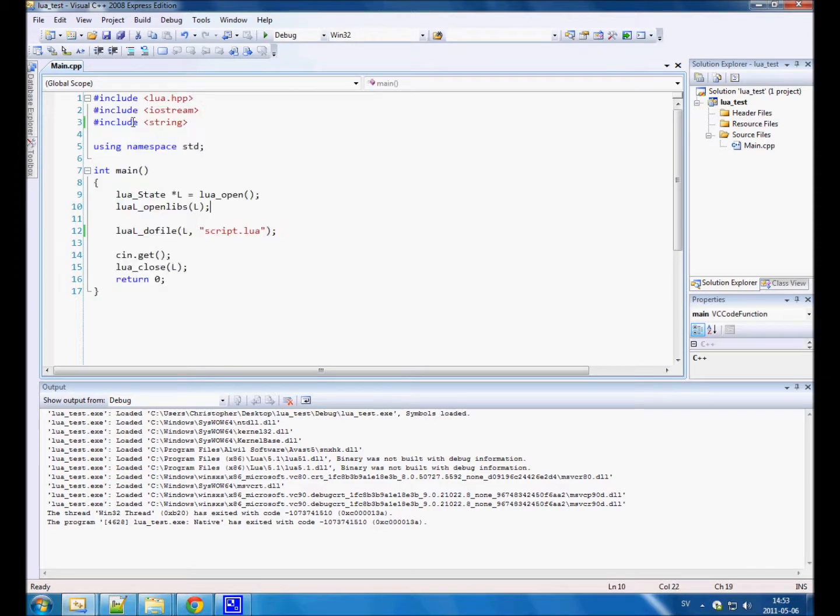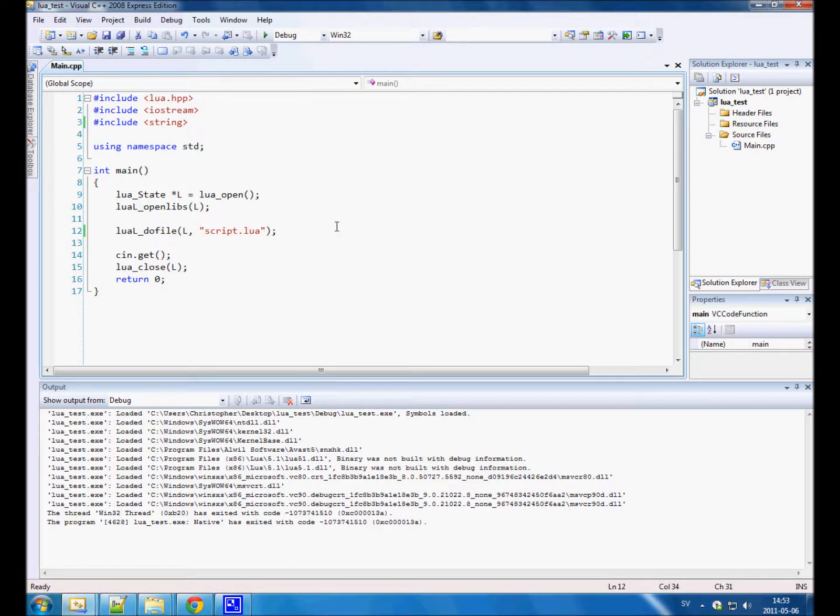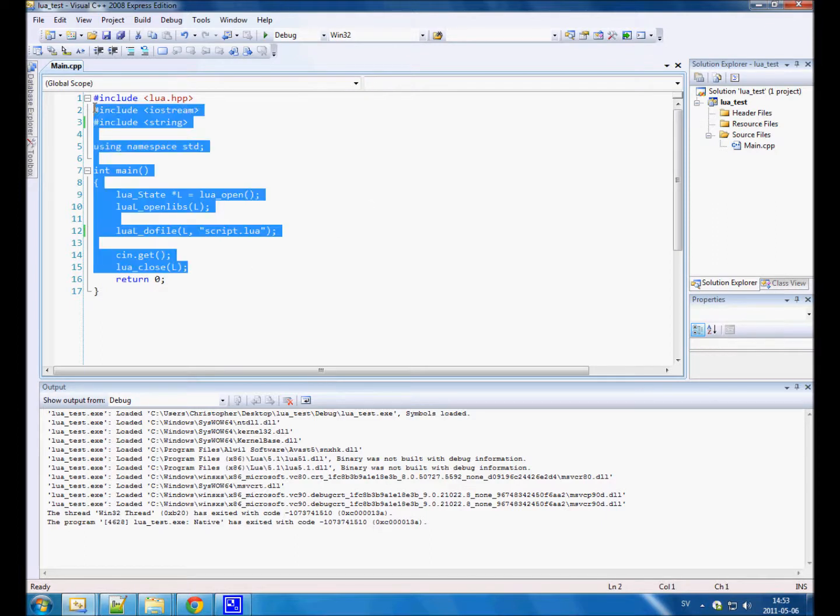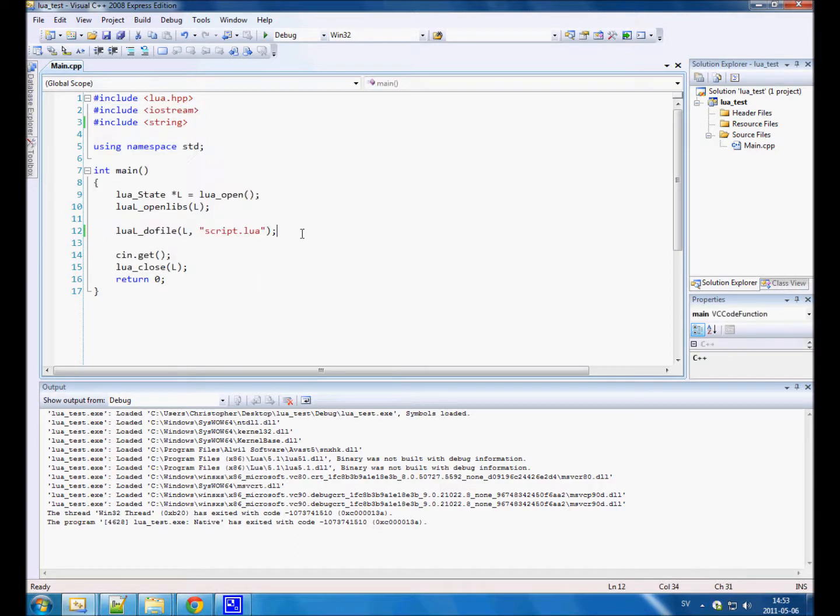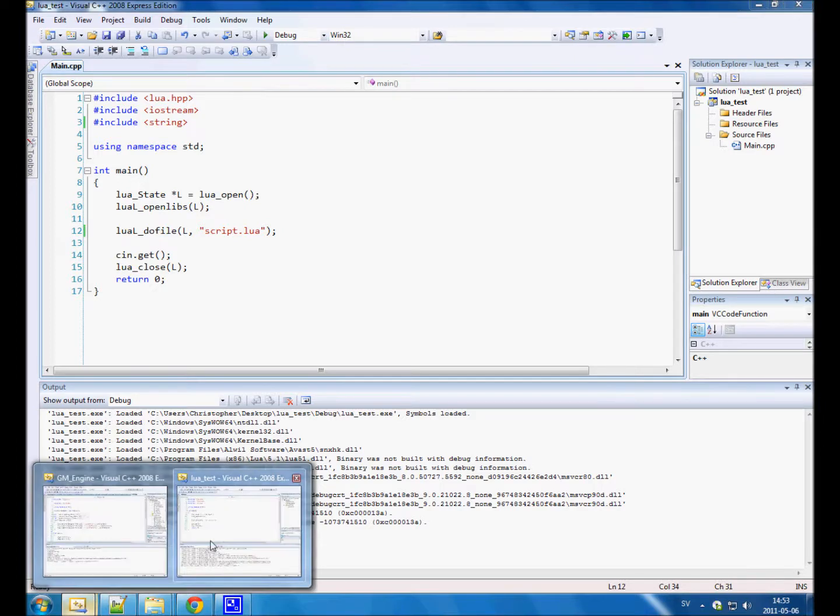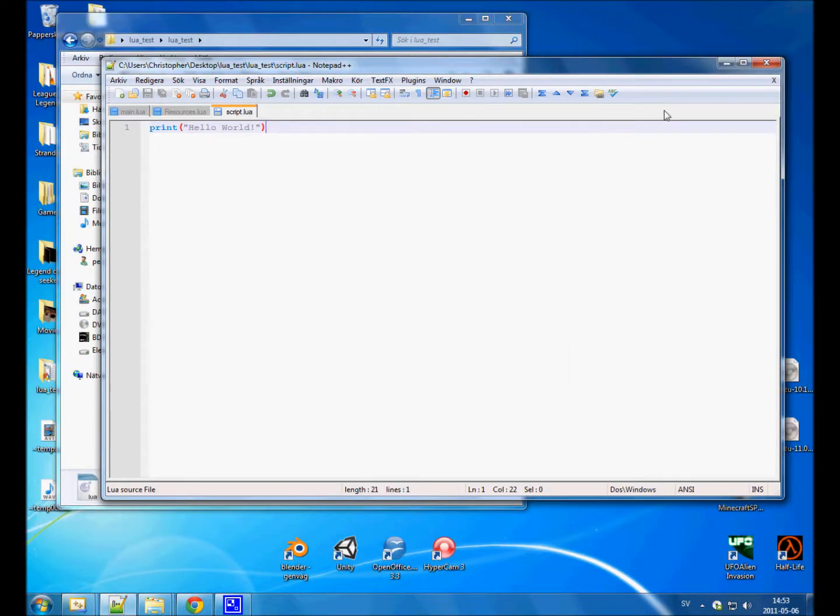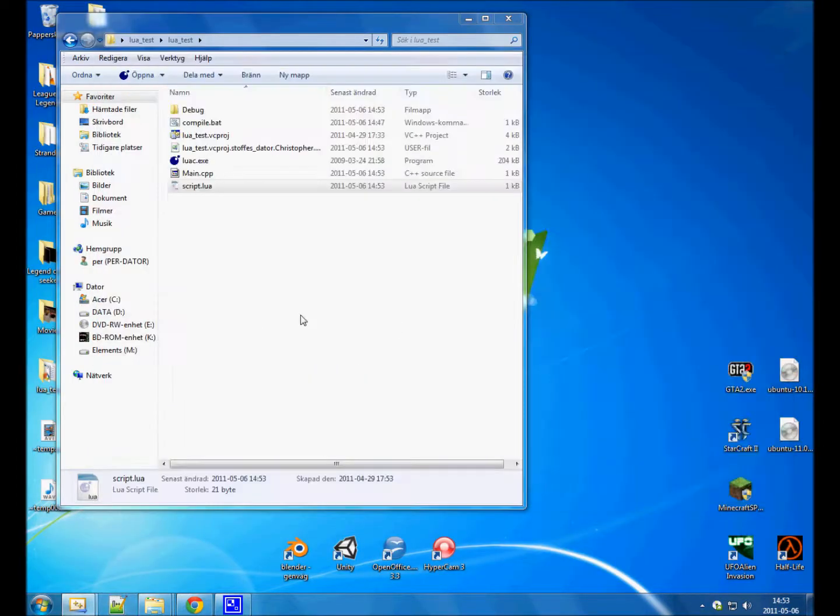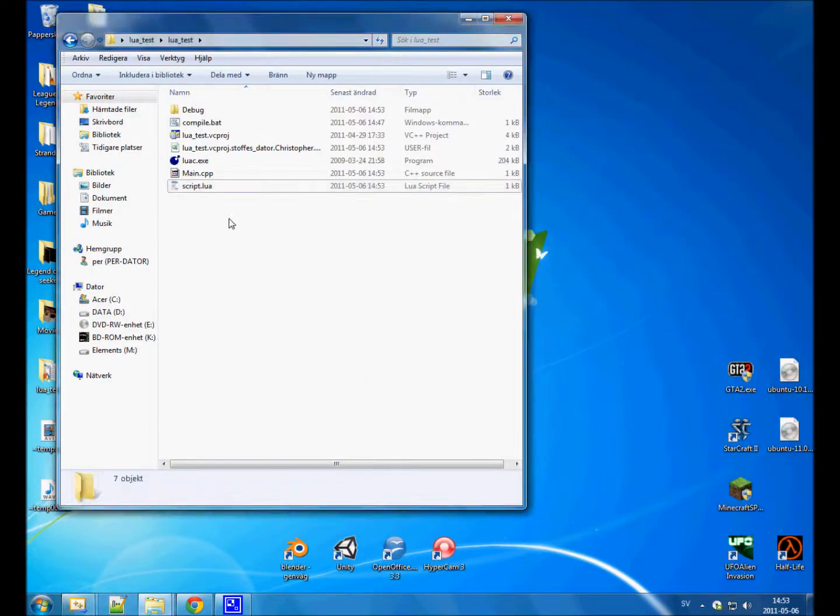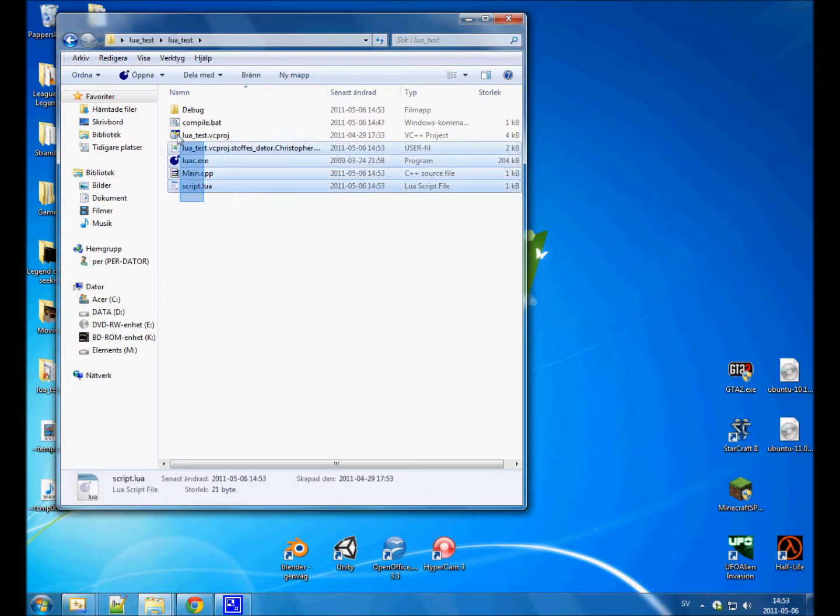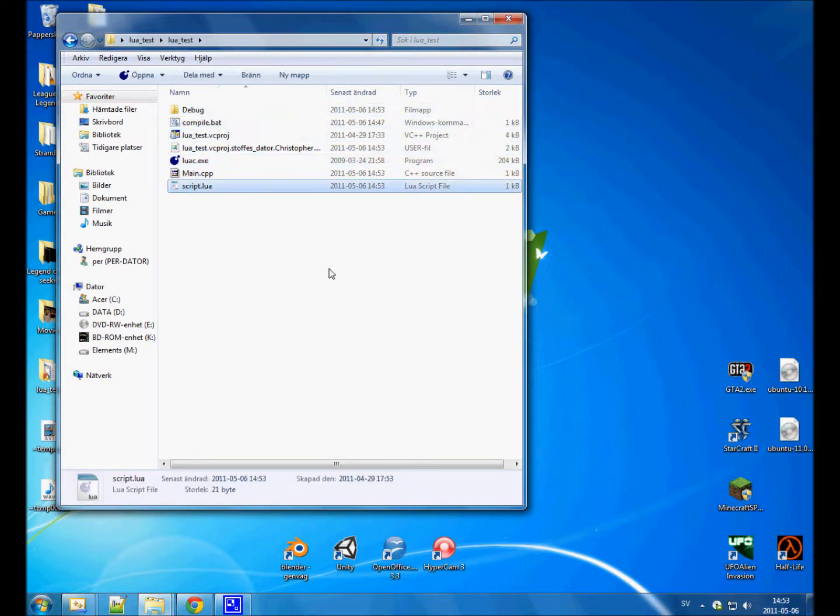I have just some simple default code that we used in the first or second tutorial. So anyway, what do we need to be able to compile this script file into a binary format? We need something called the luac.exe.